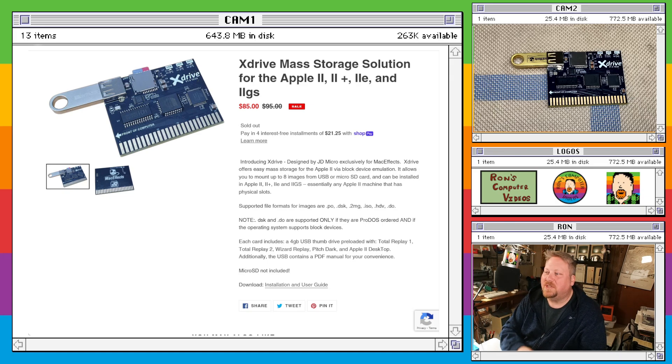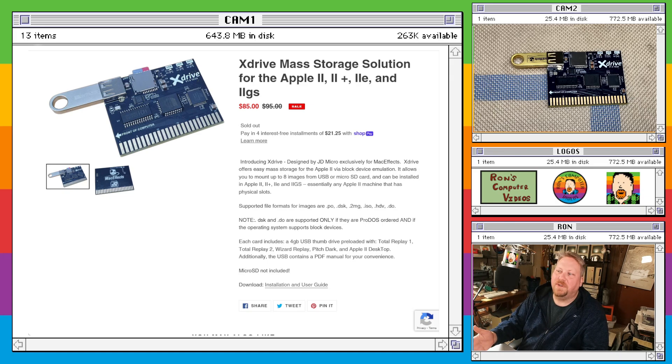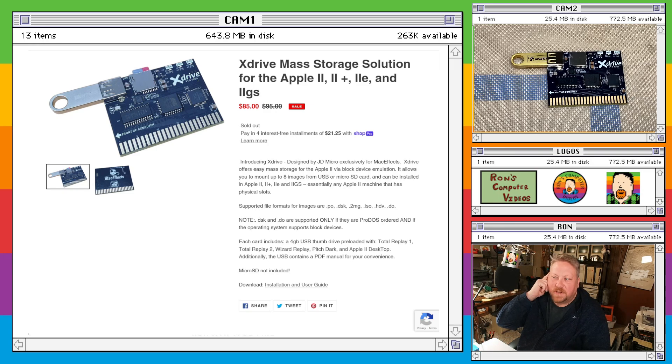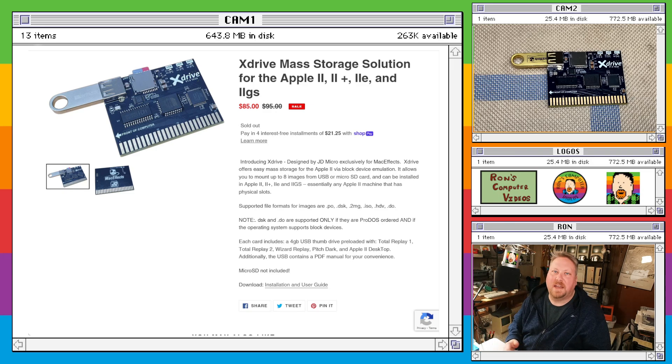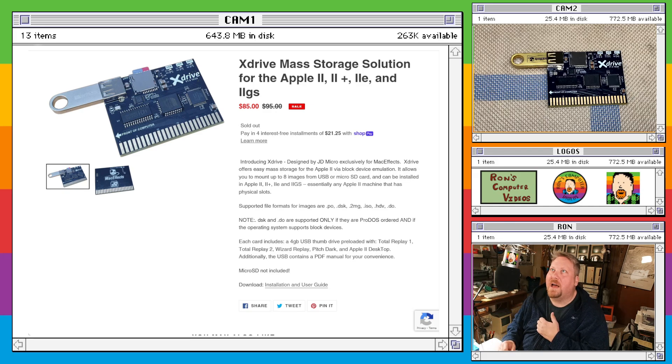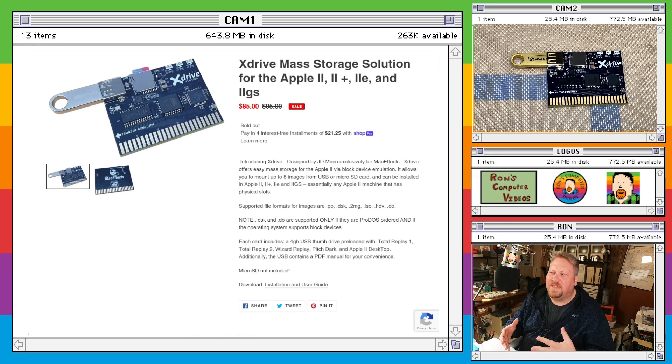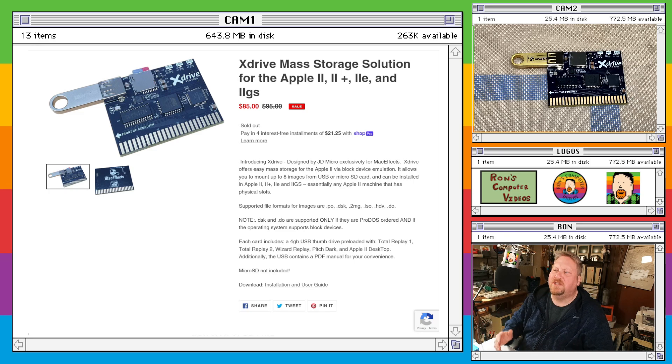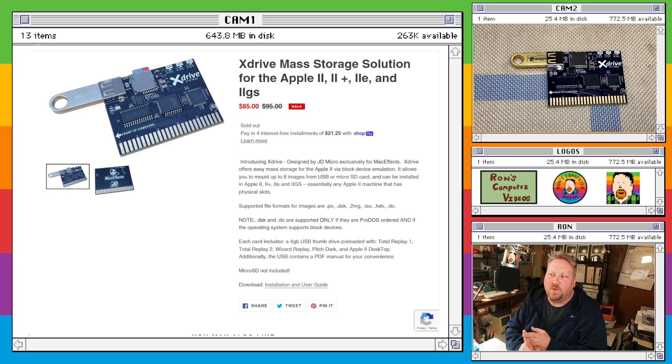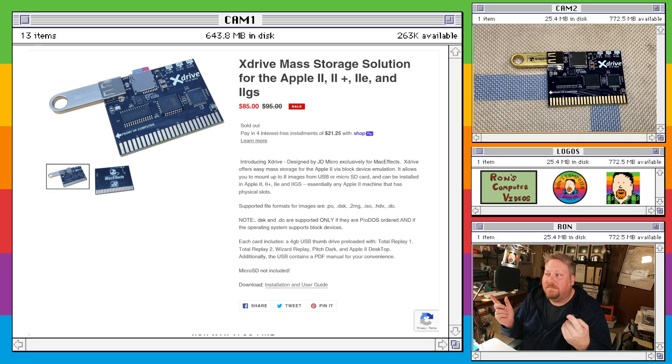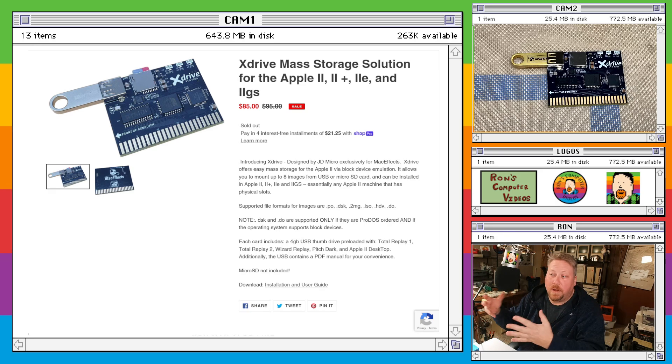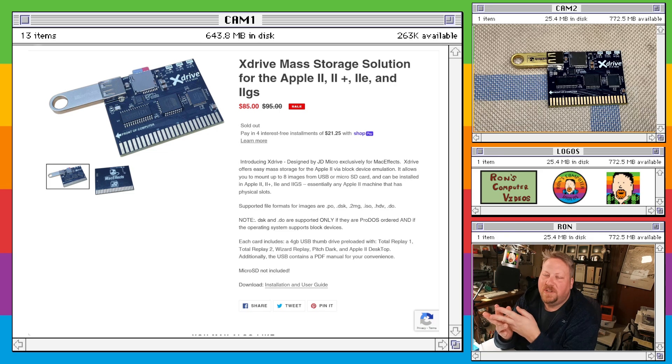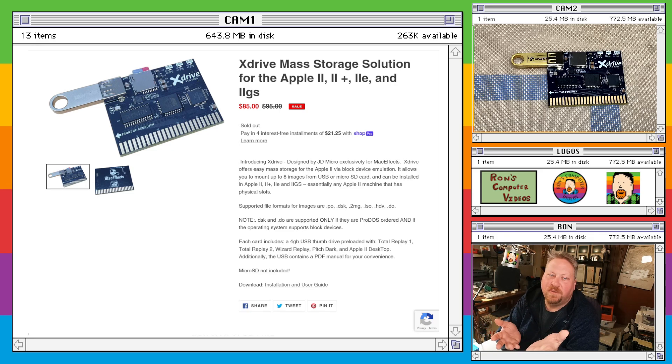So somebody that's just trying to get into, like hey I want to set up a BBS or something like that on my Apple IIe, or somebody that's got an Apple IIGS and they really want to take full advantage of the GSOS experience, or they want to play around with any of the kind of game collections, app collections, things like that. Like there's something that's cool that, you know Total Replay and then the sequel Total Instant Replay, Total Replay 2, those type of things. You've got to have a device where you can use smart port.